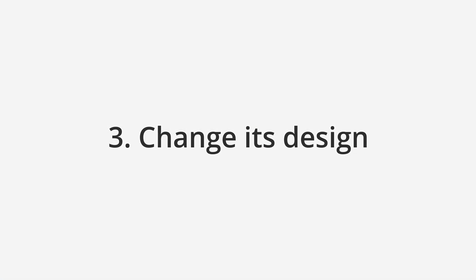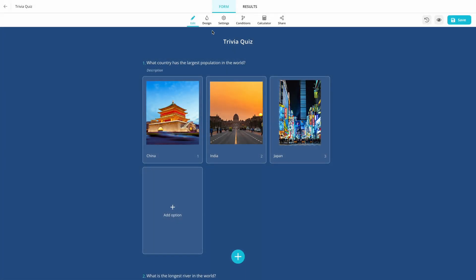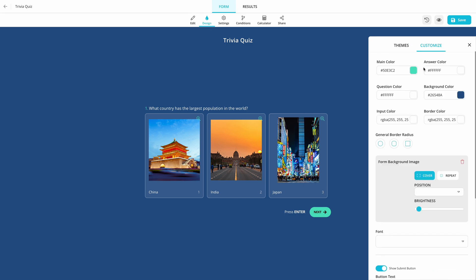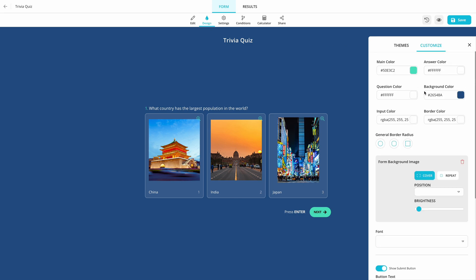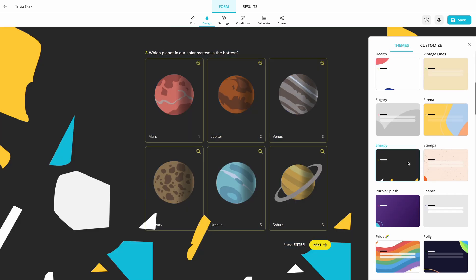Once you're done with questions, go to the Design tab and customize your quiz. You have many options to go with here. It's possible to change everything manually, or you can simply select a theme.